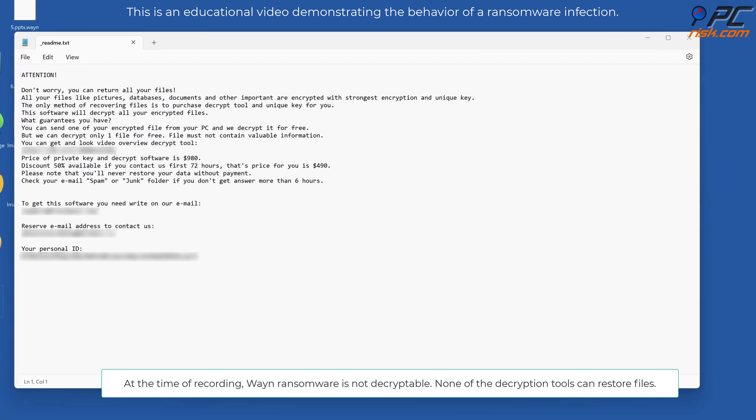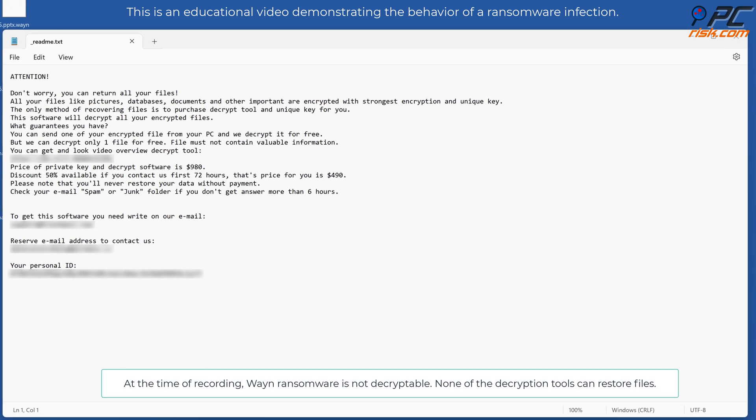At the time of recording, WAYN ransomware is not decryptable. None of the decryption tools can restore files.